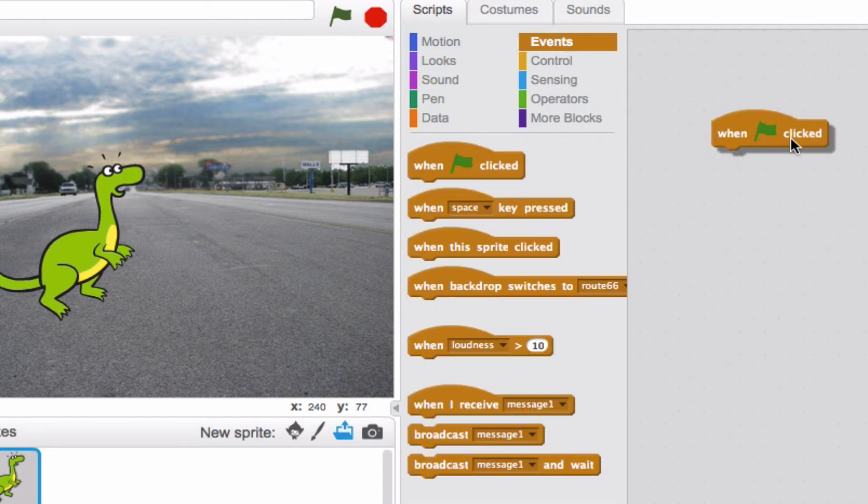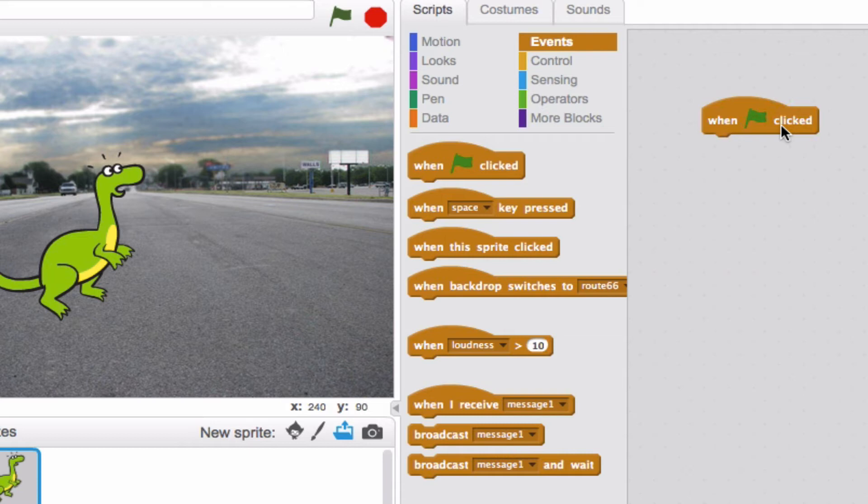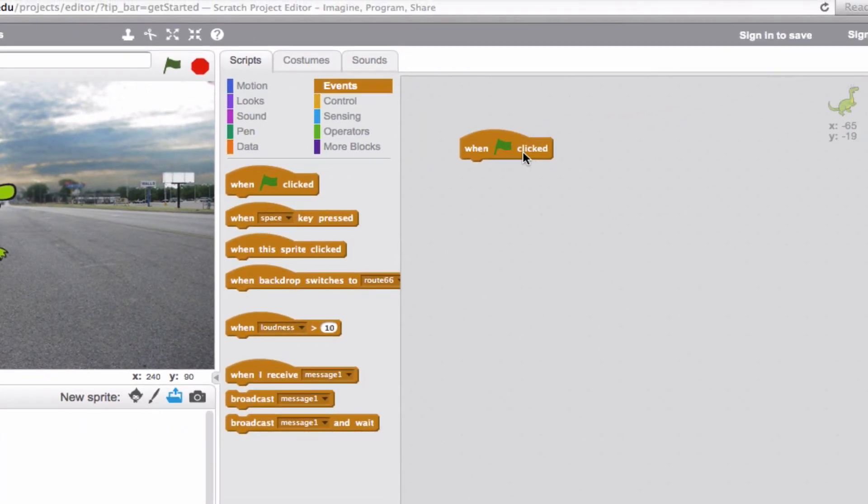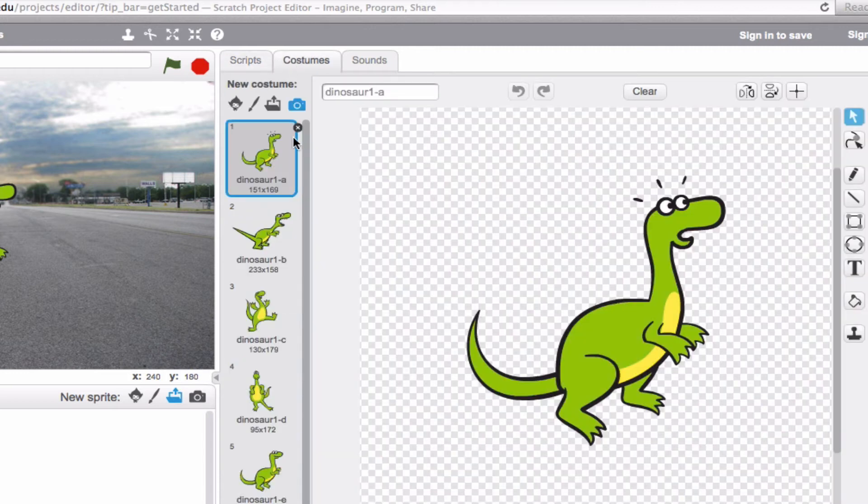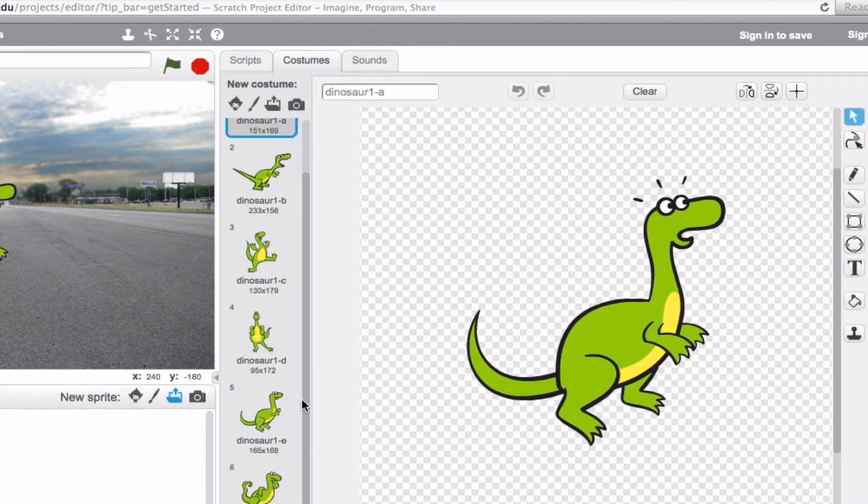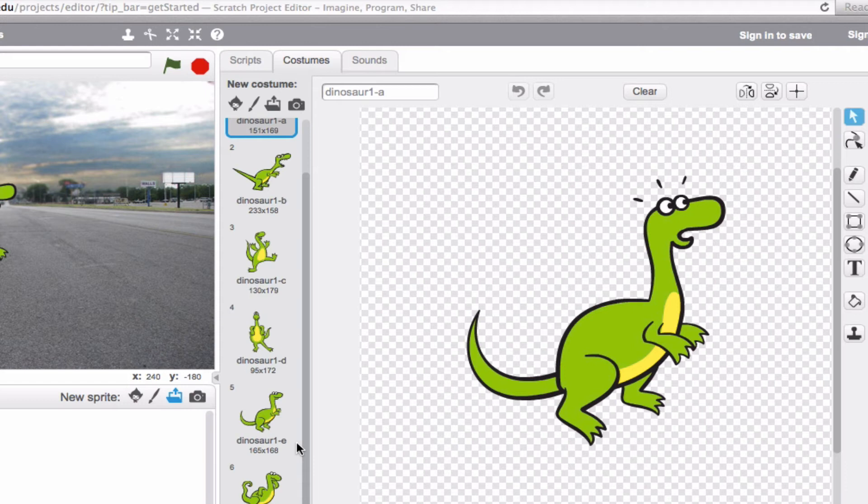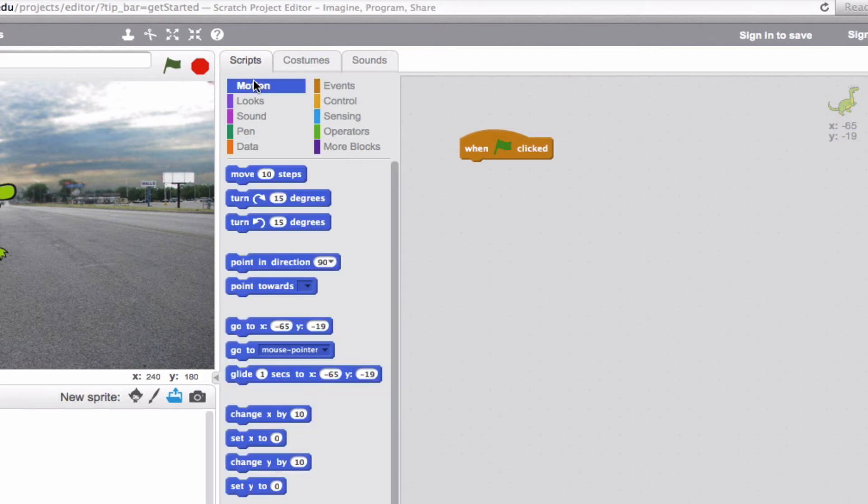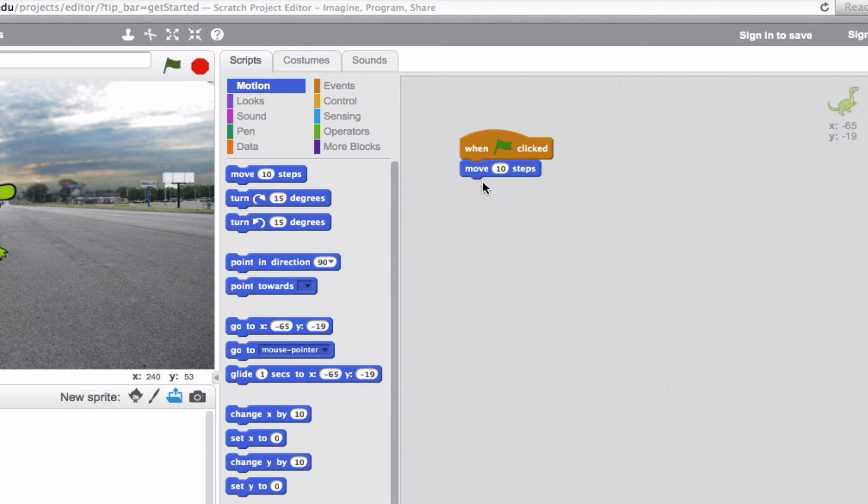If we just start off with the basic when green flag clicked block under the events, let's think about what we could actually do with this. Now this particular dinosaur, as we saw before, has a number of different costumes. So one of the things that we could do is sort of make him look like he's walking by mixing motion blocks with switching costume blocks. Let me show you what I mean. Let's go back up to scripts and we're going to have him gradually change his motion interchangeably with switching up his costume.